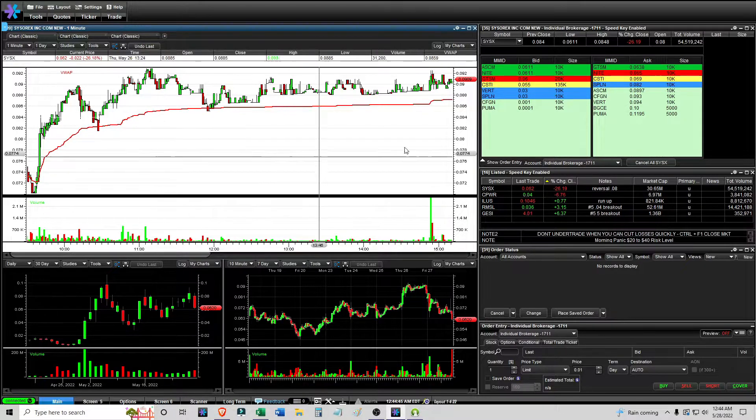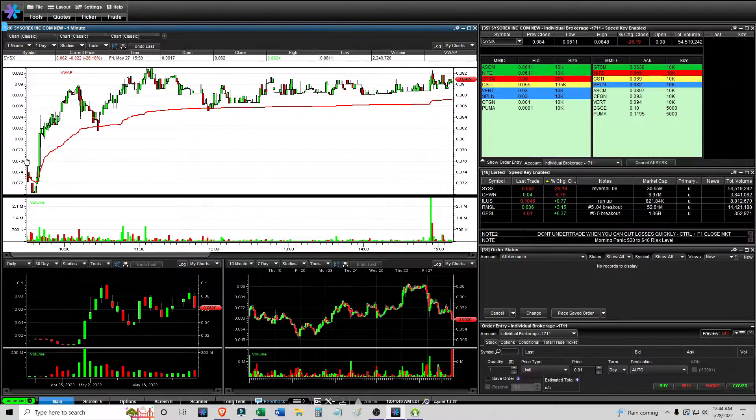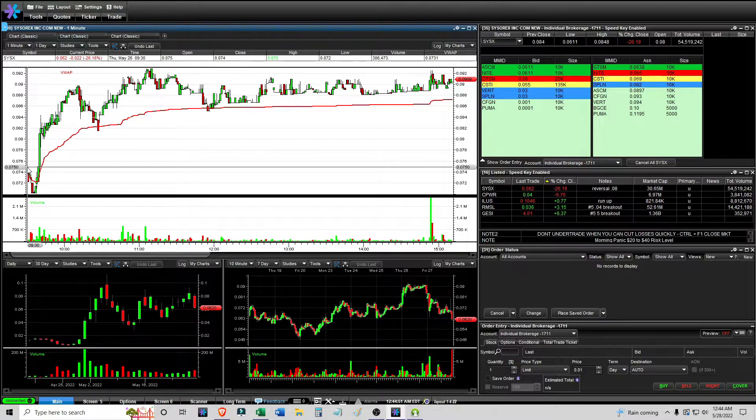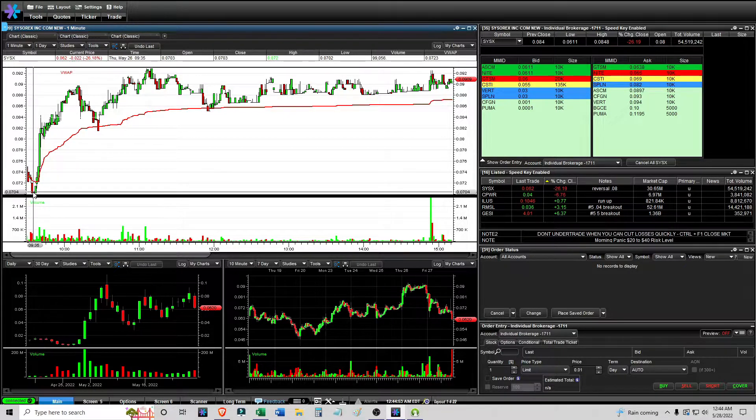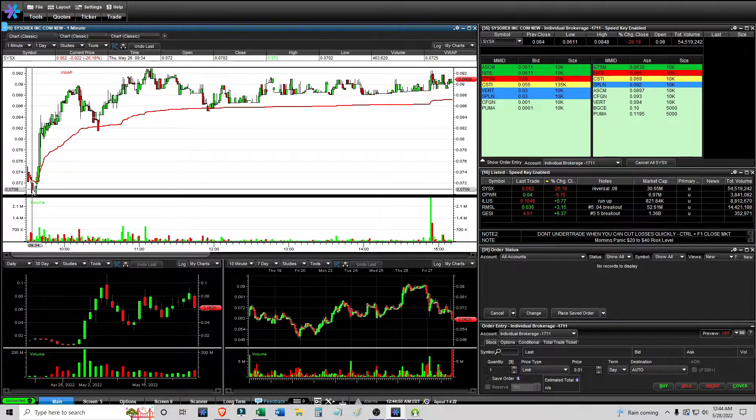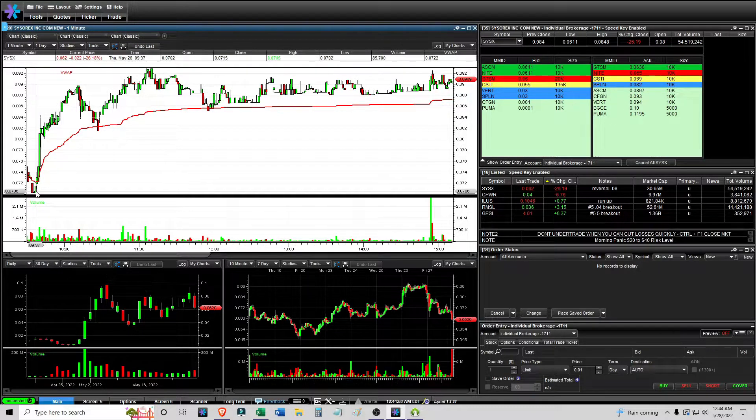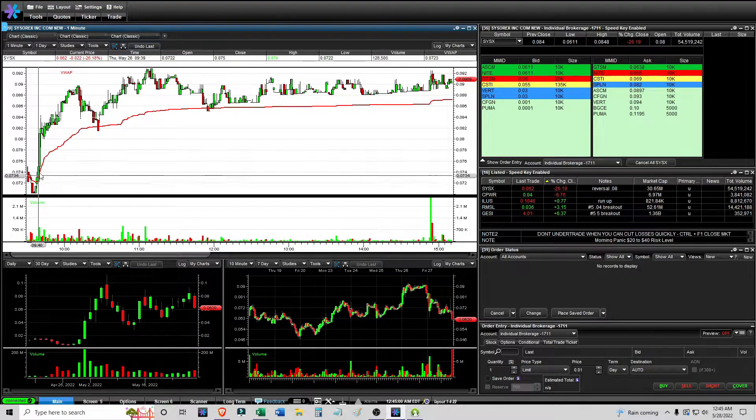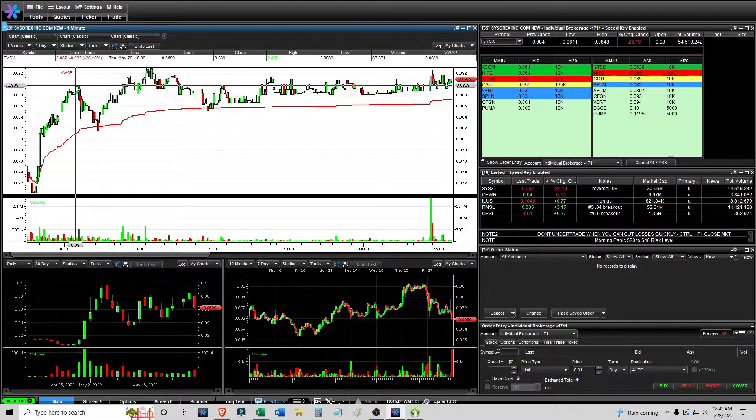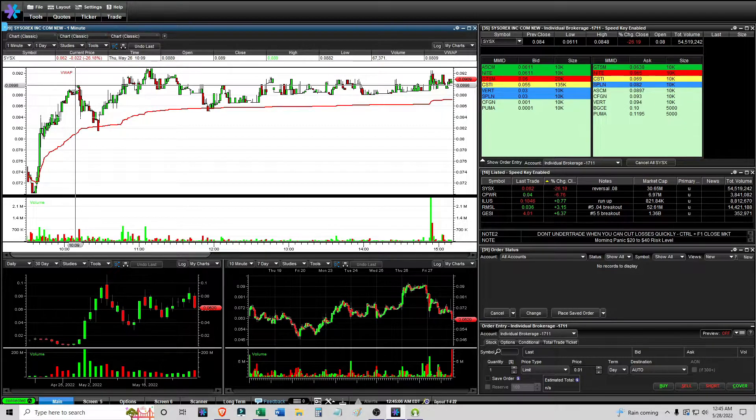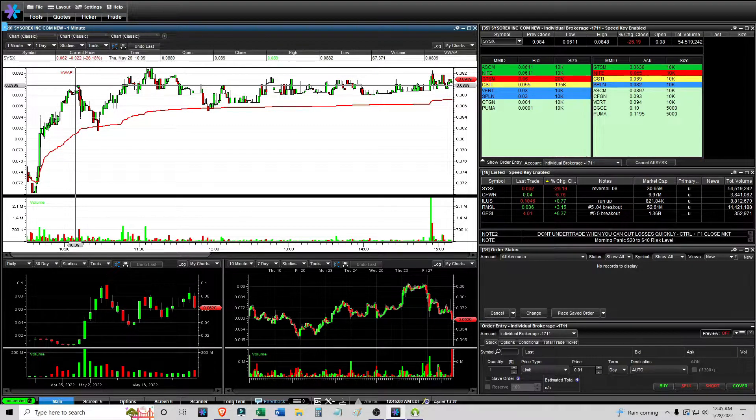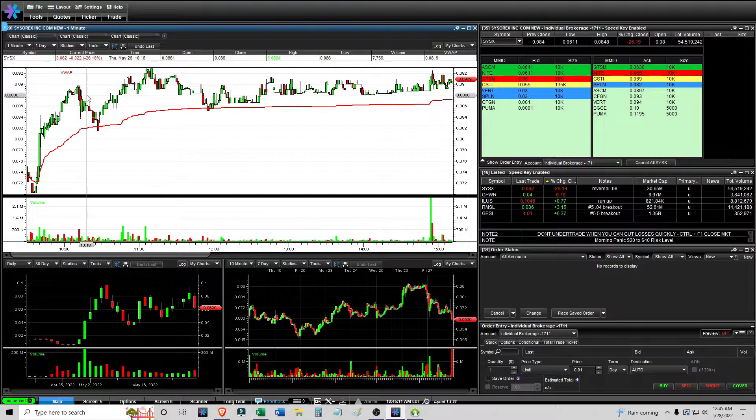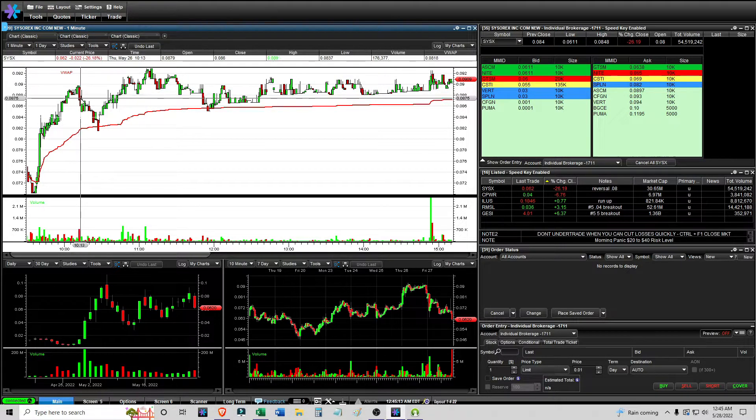But then where was the big volume? The big volume was on the time and sales hitting the ask. And then you can see this is the thing that I'm talking about where it has a big panic and it looks like it's going to break a seven cent level but they're all these little baby tiny low volume prints and then it turns around the other way and it shoots up like from seven all the way to nine which I think that's like just under a 30 percent move.